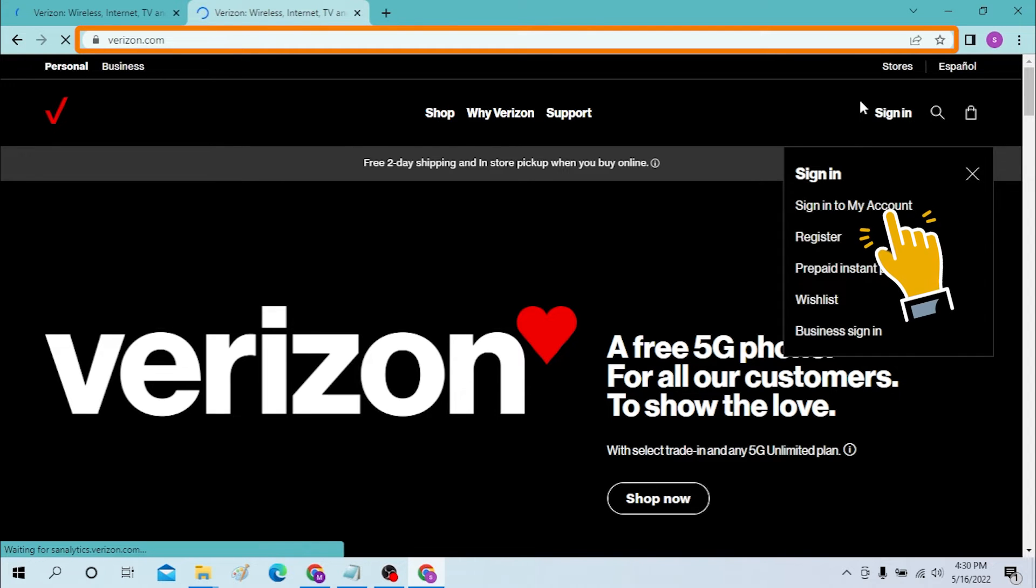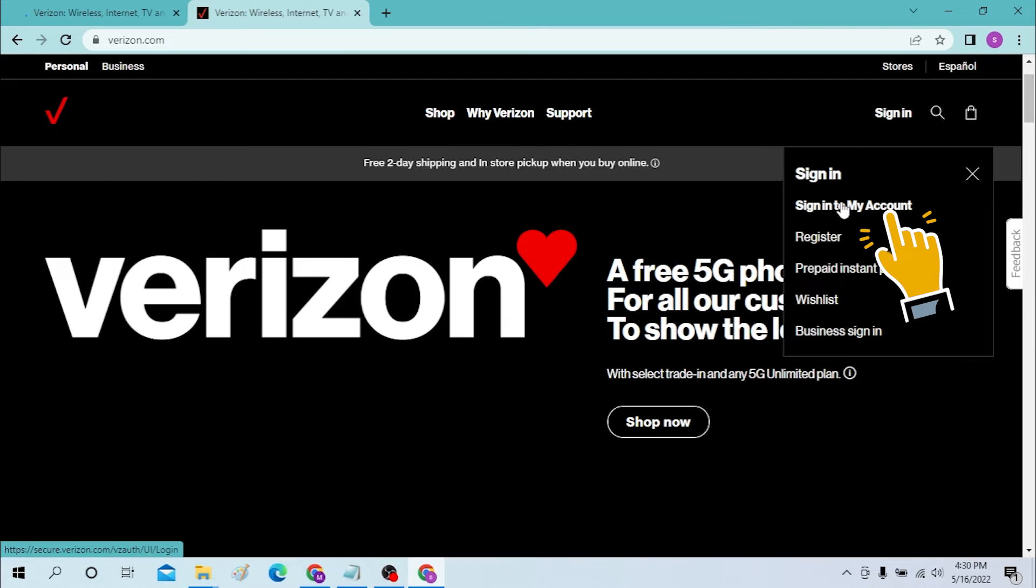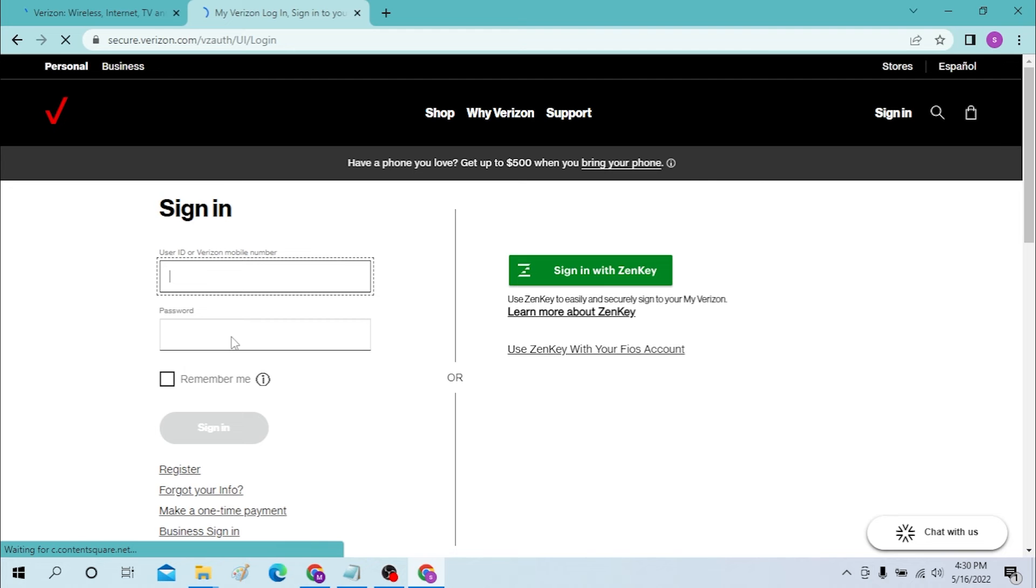After that, you will need to enter the username, user ID, or the Verizon mobile number provided by Verizon itself, and your password. Then you will be able to sign in to your Verizon account. And that's it, signing into your Verizon account is easy.